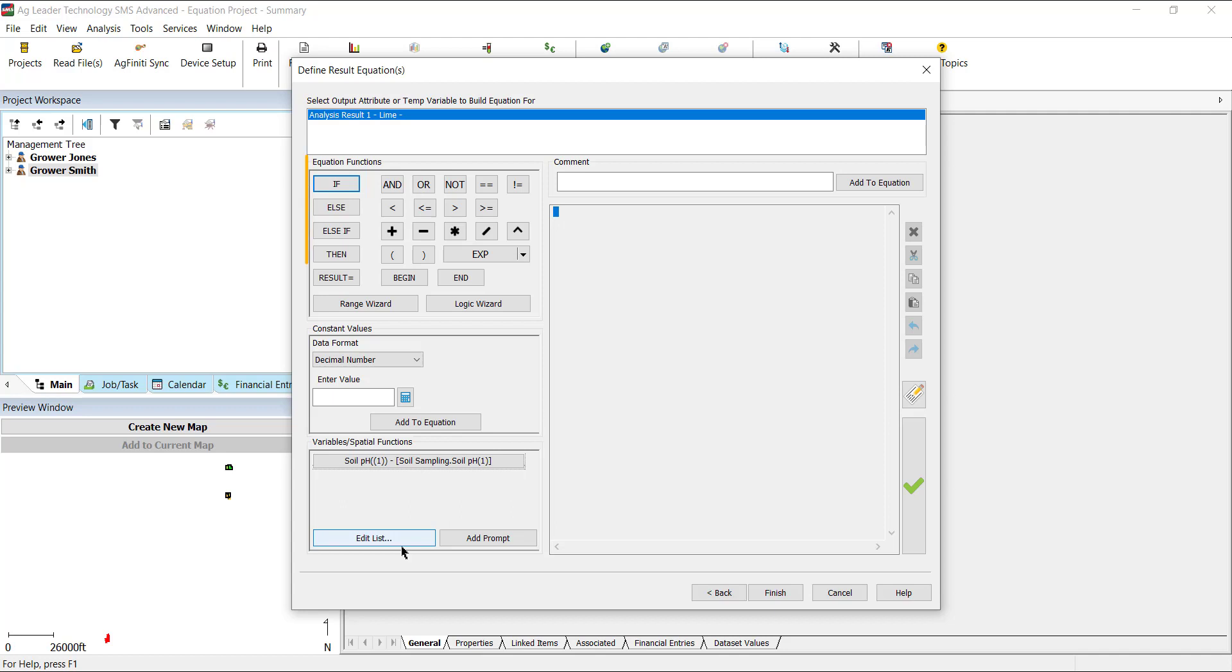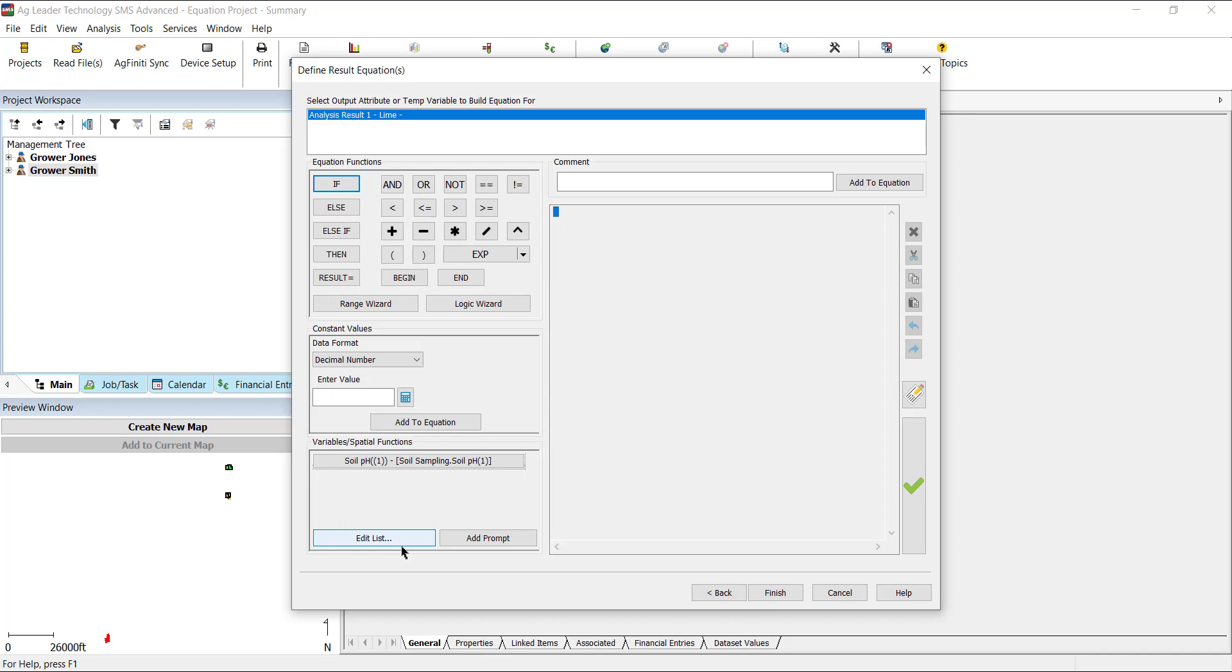Now, we move to the Equation Functions area, which contains all the math and logic operators you can add to your formula. There are also two time-saving tools we want to introduce, the range and logic wizards. The range wizard helps you build an equation using custom ranges you defined and then easily enter the rate you want to apply to that range.